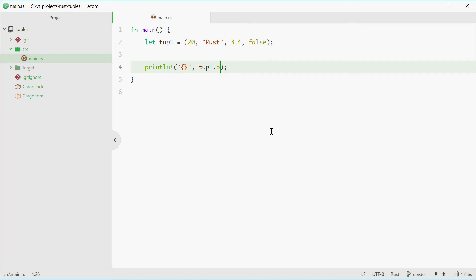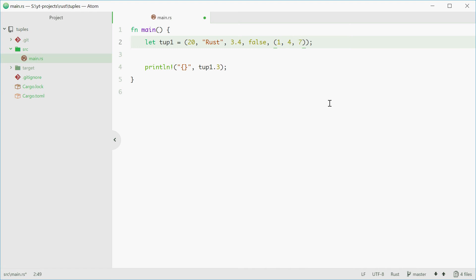Now tuples can also store tuples as members. You can have nested tuples in a tuple. As an example, for the fifth element we can put in a tuple. Tuple of 1, 4 and 7.